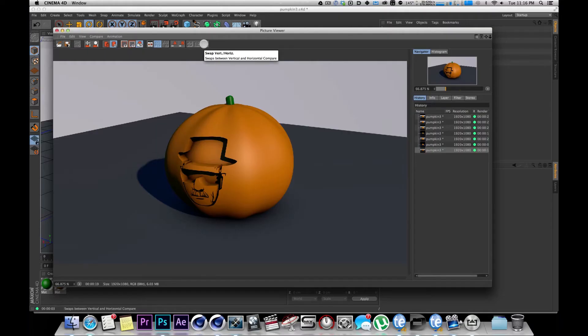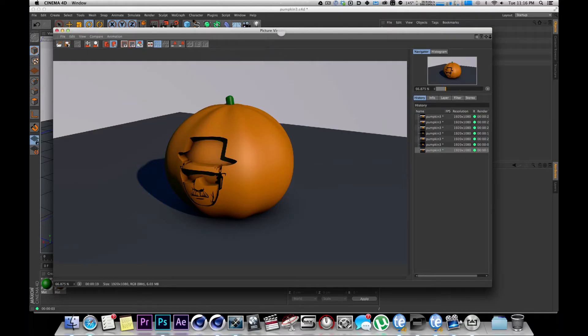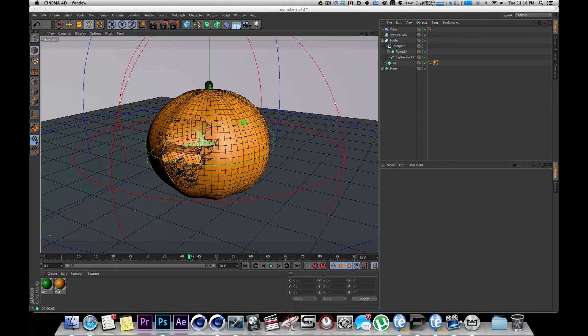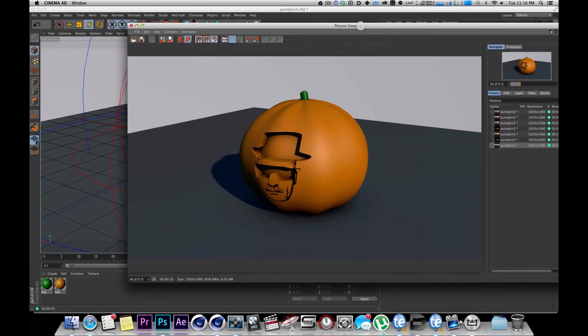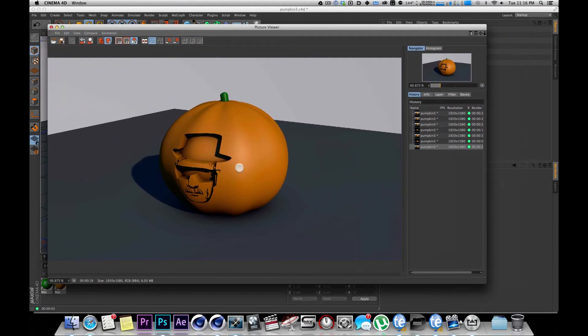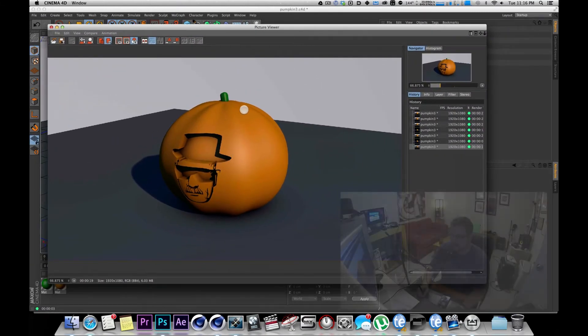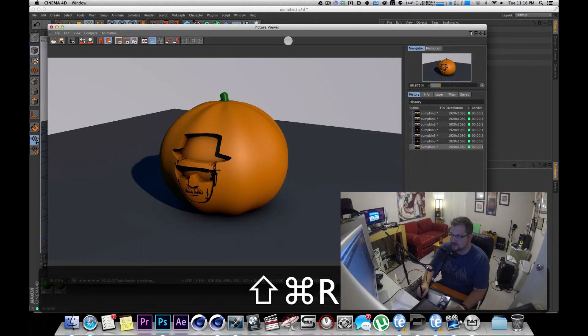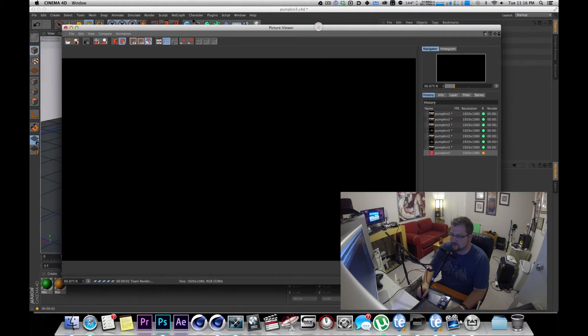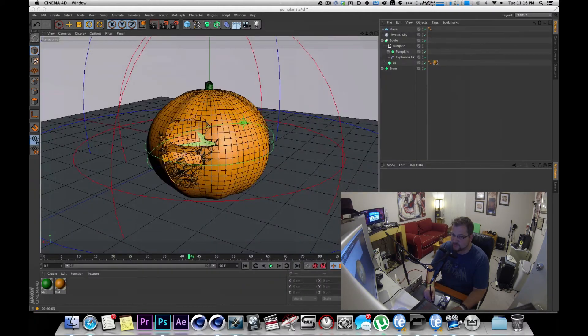And I'm going to go ahead and render this again, but this time I'm going to hop back over to Cord and kind of see what's going on while this is team rendering.